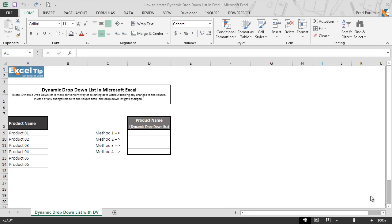Hello and welcome back to ExcelTip videos. In the last lesson, we have learned how to create drop-down lists using data validation with different methods. And today, in this lesson of this series, we are going to show you how to create dynamic drop-down lists in Microsoft Excel.